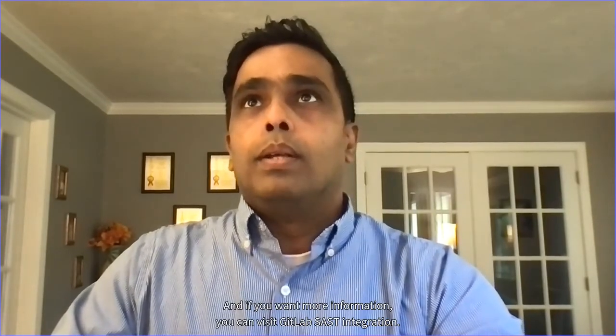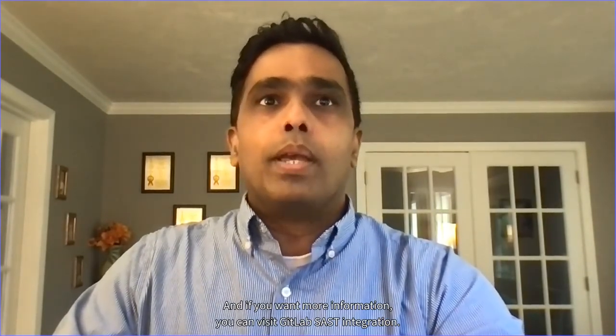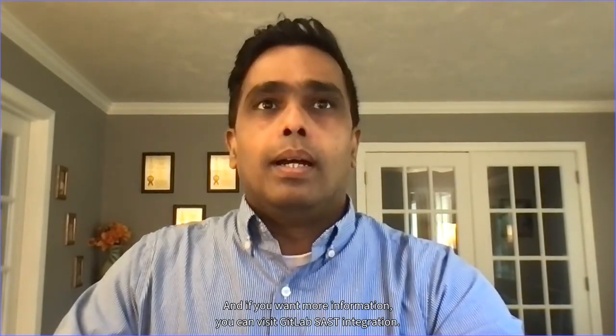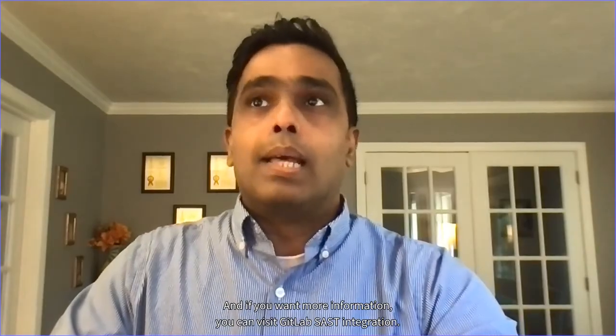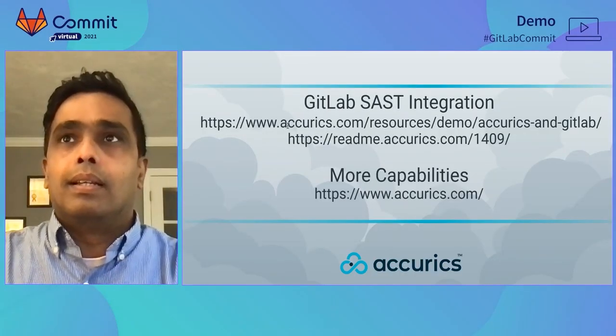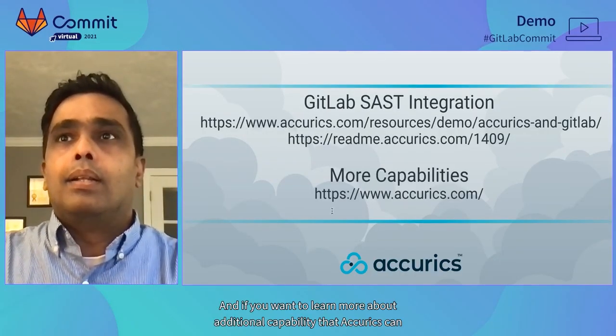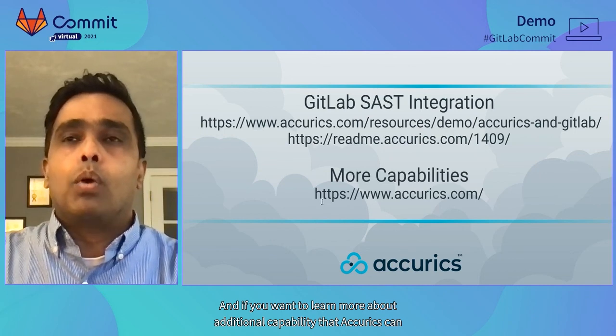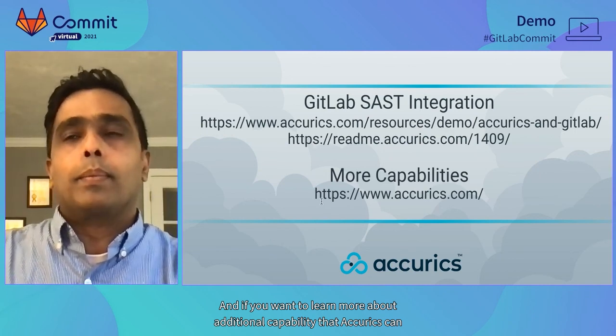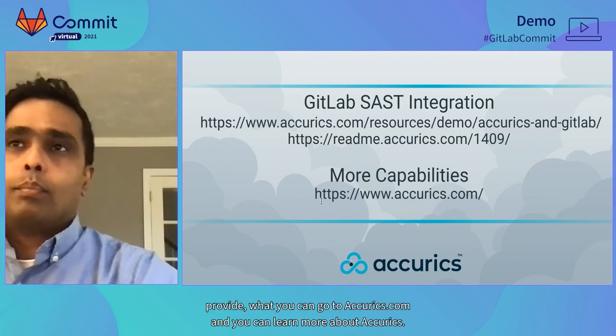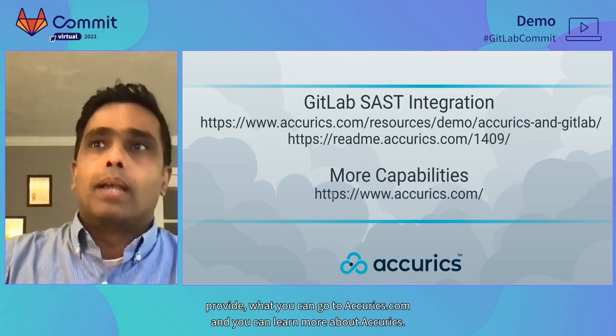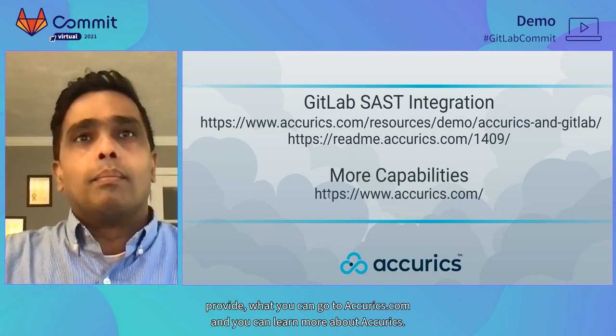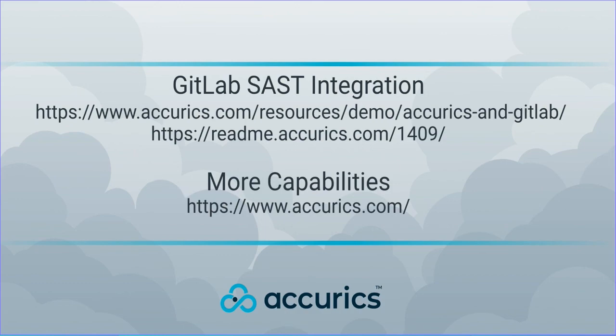So that is from the demo perspective. And if you want more information, you can visit GitLab SAST integration. Here's the link. And if you want to learn more about additional capability that Accurex can provide, you can go to Accurex.com and you can learn more about Accurex. Thank you.